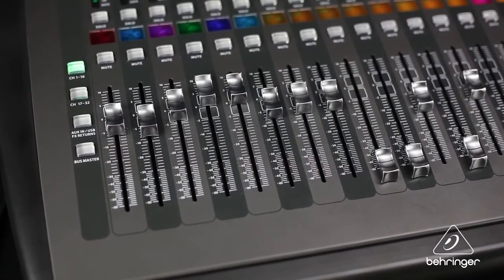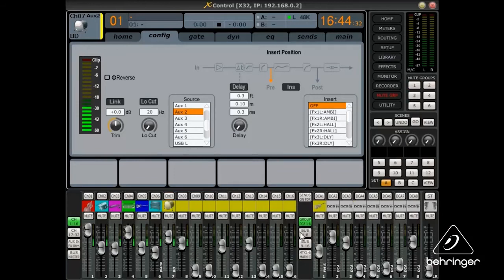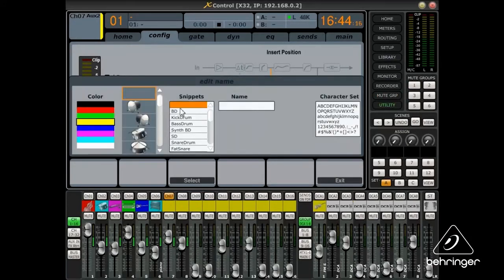XControl also lets you remotely see all monitor levels, manipulate routing, edit mute groups, and make changes to scribble strip color and display information.